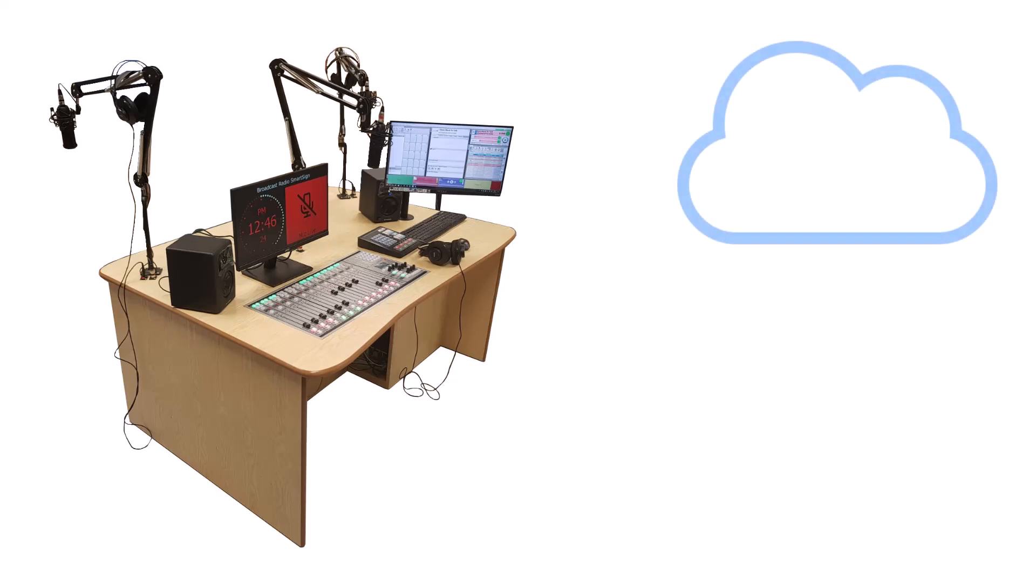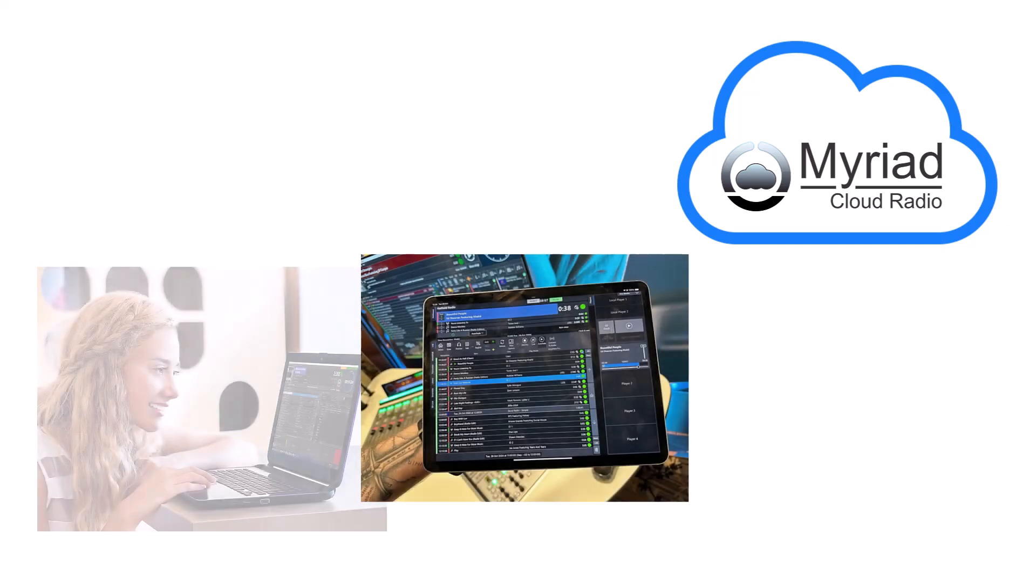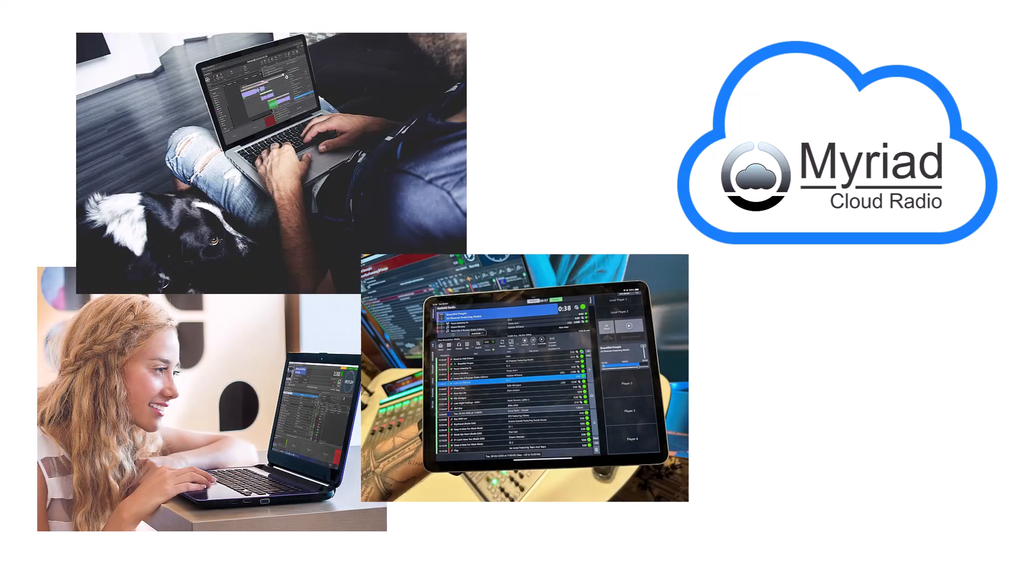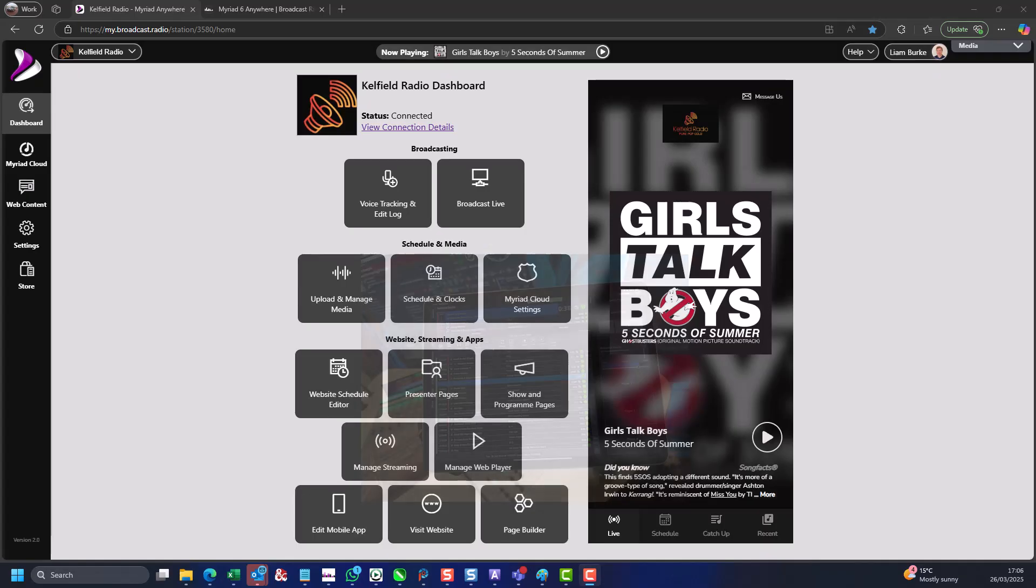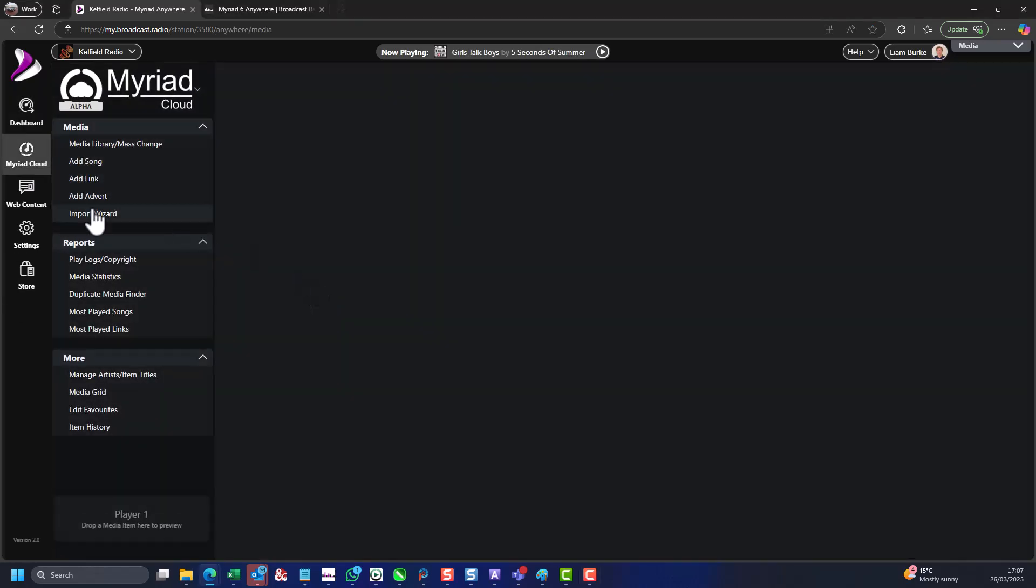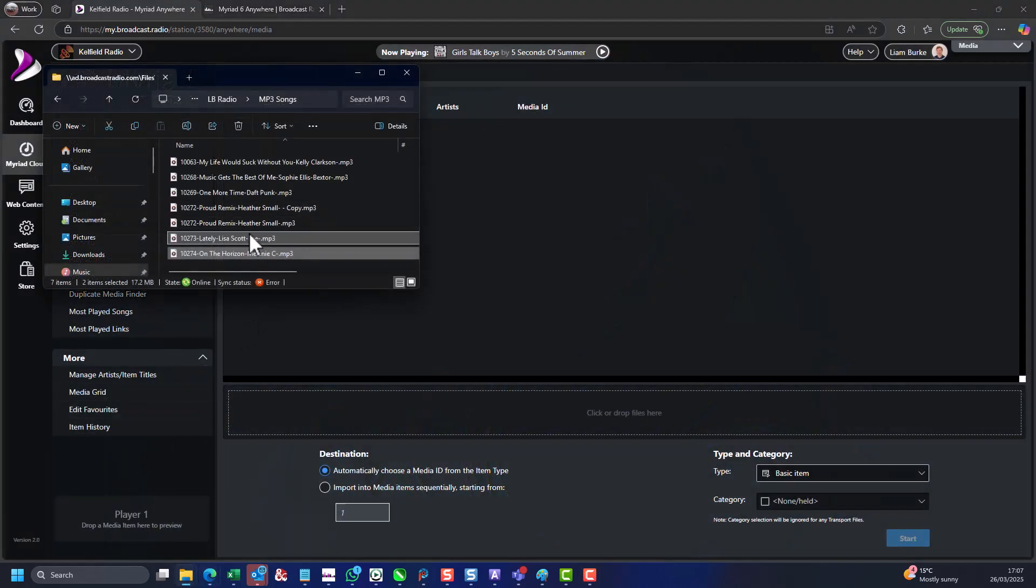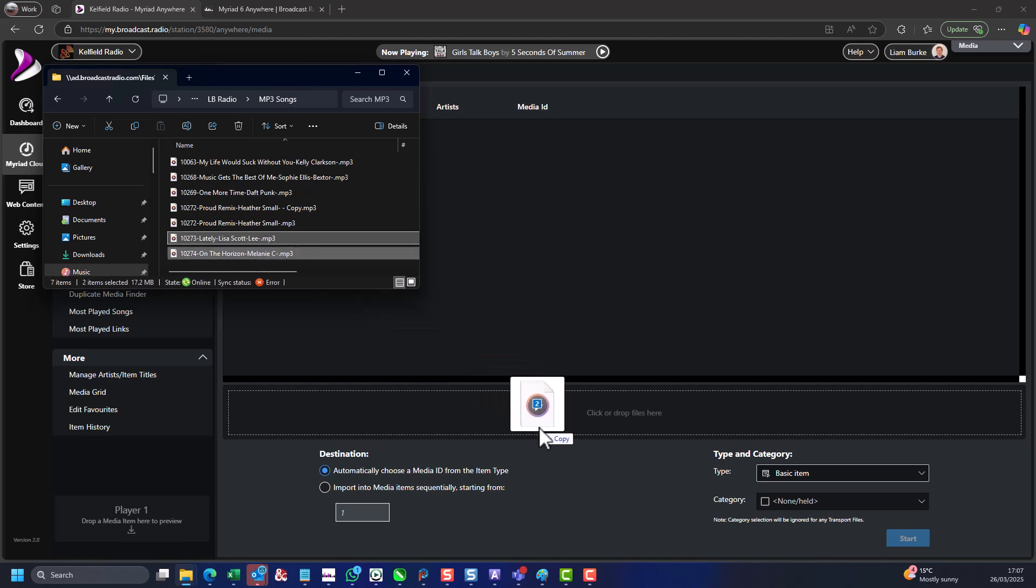Imagine replacing your full radio studio with a simple web-enabled device such as an iPad, PC or Mac, and being able to access your station from anywhere in the world. You no longer need to pay for space, power or connectivity at your studio site as everything runs from the cloud, 24-7.